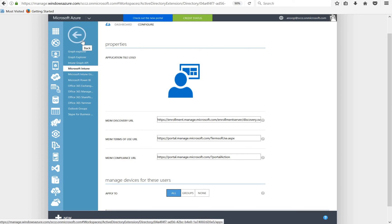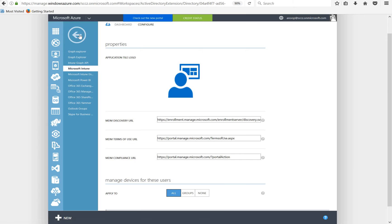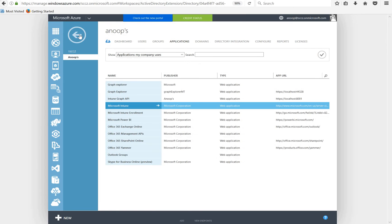Hi, hello, this is Anoop here. In this video what we are going to see is how to enable auto enrollment for Windows 10 devices in Azure new portal.